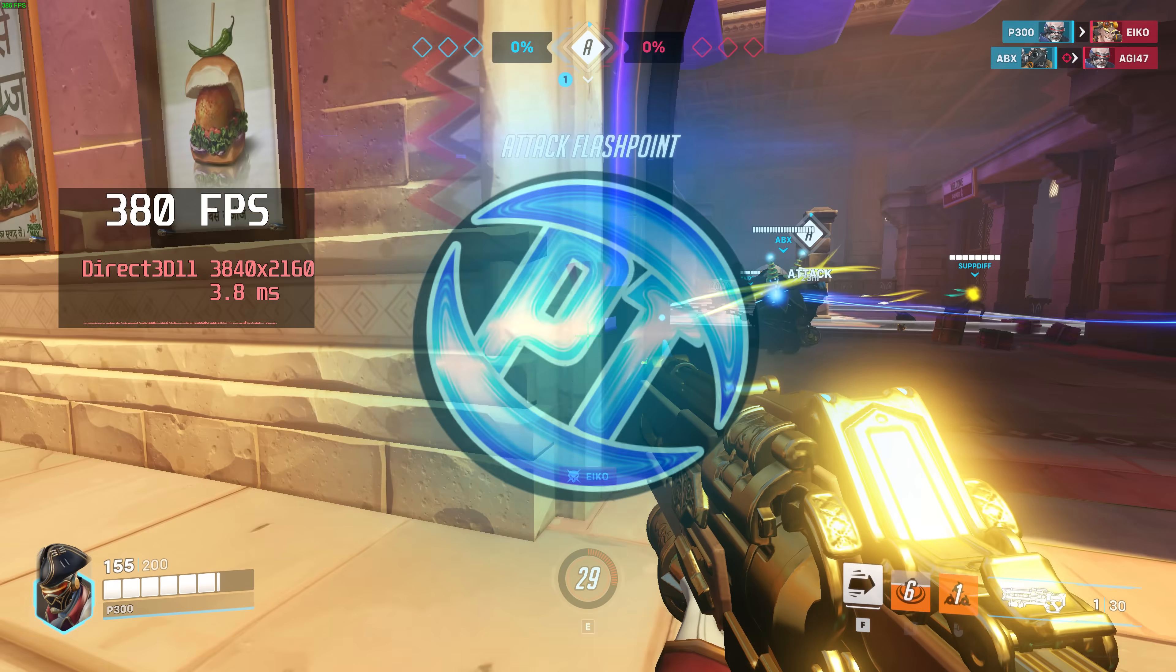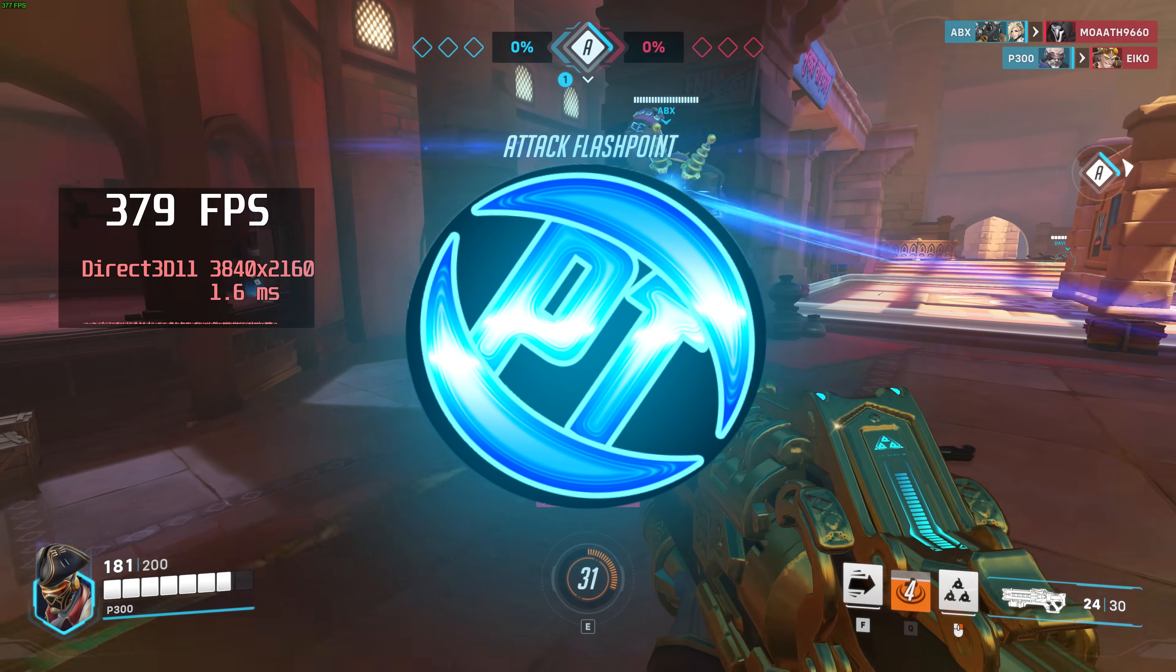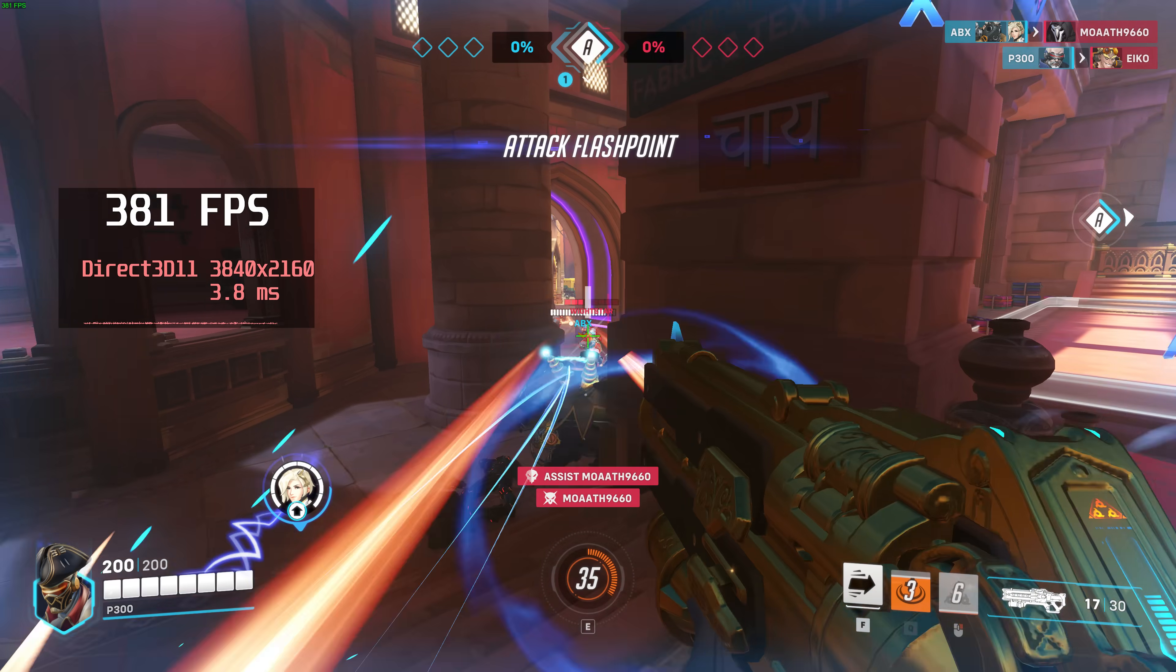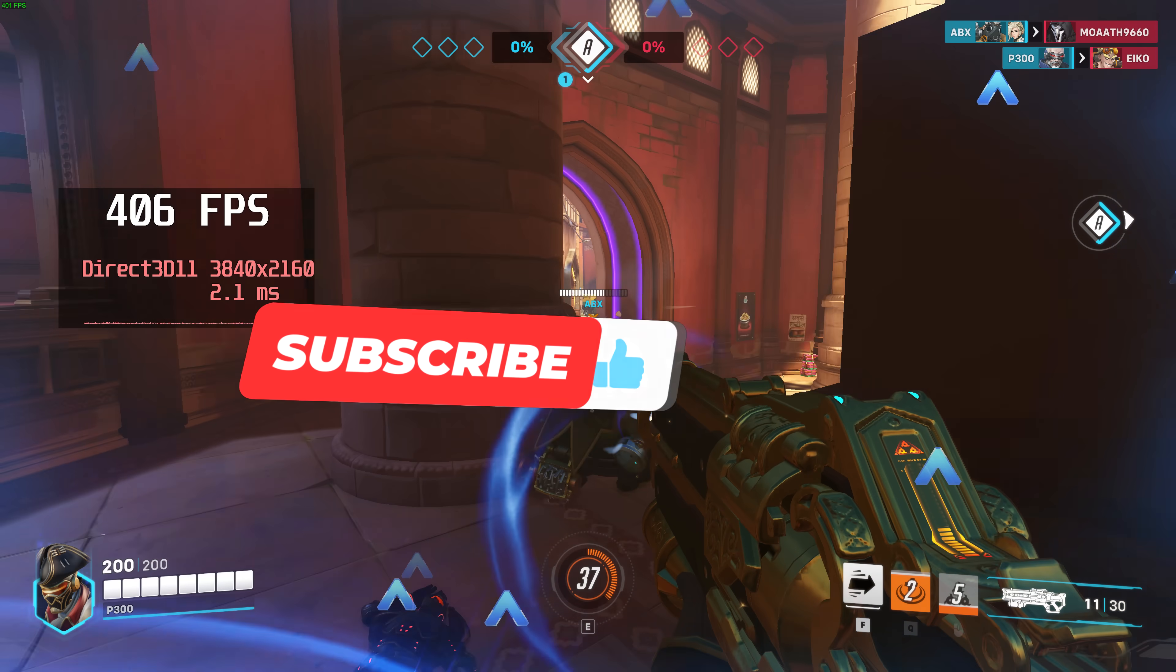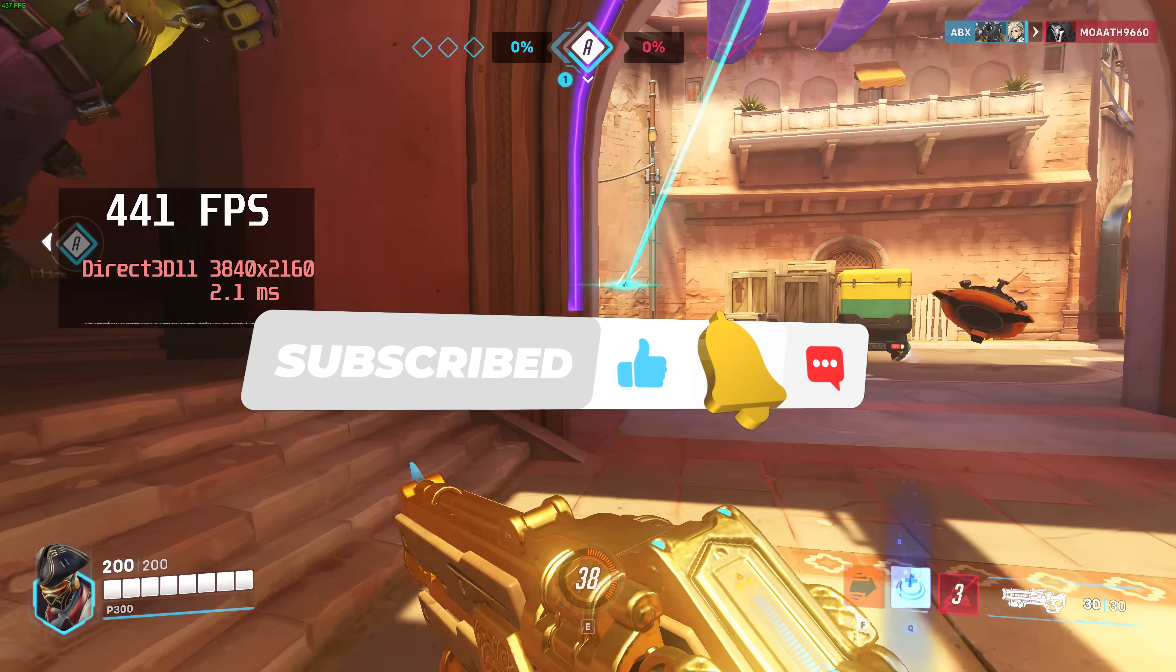How's it going everyone, it is Pangino here and in this video we're going to be covering one of the most important and effective optimizations you can apply to any PC.